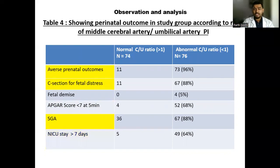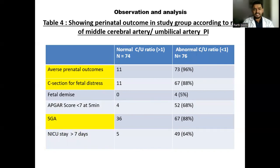As compared to the previous two tables, this table shows the ratio of MCA PI to umbilical PI and its effect on adverse outcome. Out of abnormal ratio, 96% showed adverse perinatal outcome and 88% showed C-section for fetal distress, compared to the previous individual indices.